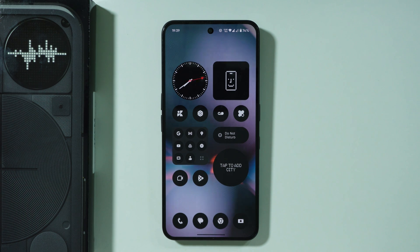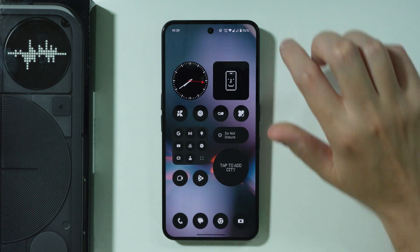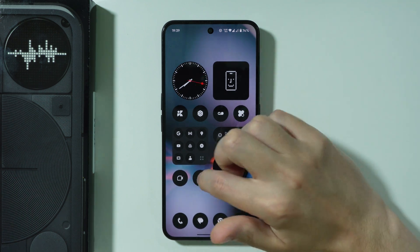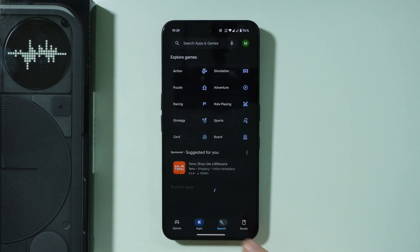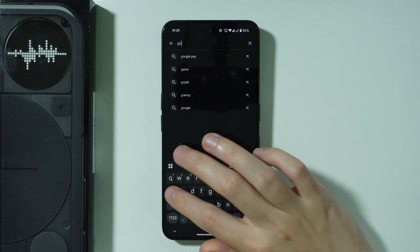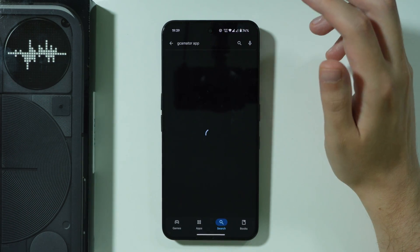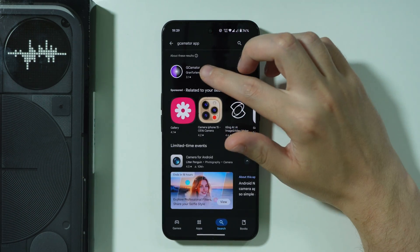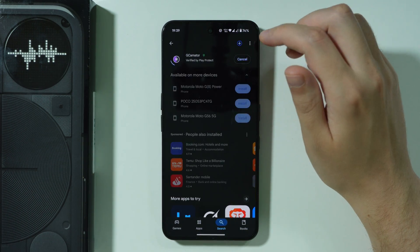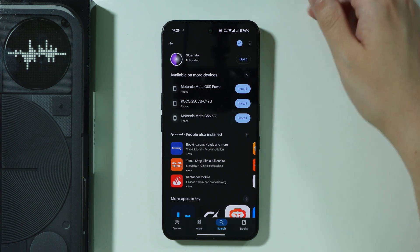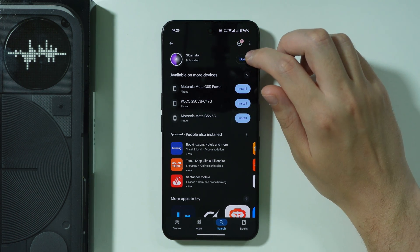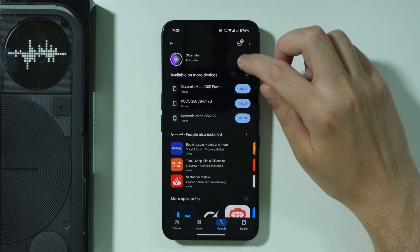In this video we're going to check whether it is possible to install GCam on the Nothing Phone 3. Let's open the Play Store. We can install an app called GCamator, which allows us to check if we can actually get GCam on our device, and if it's possible we can just download it.